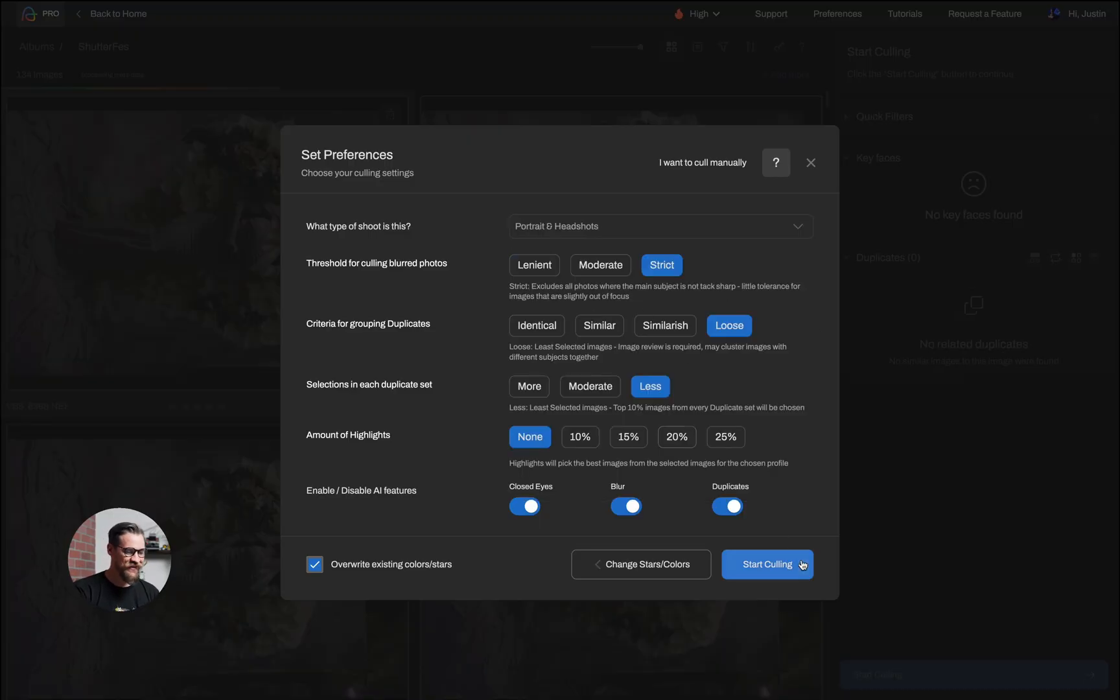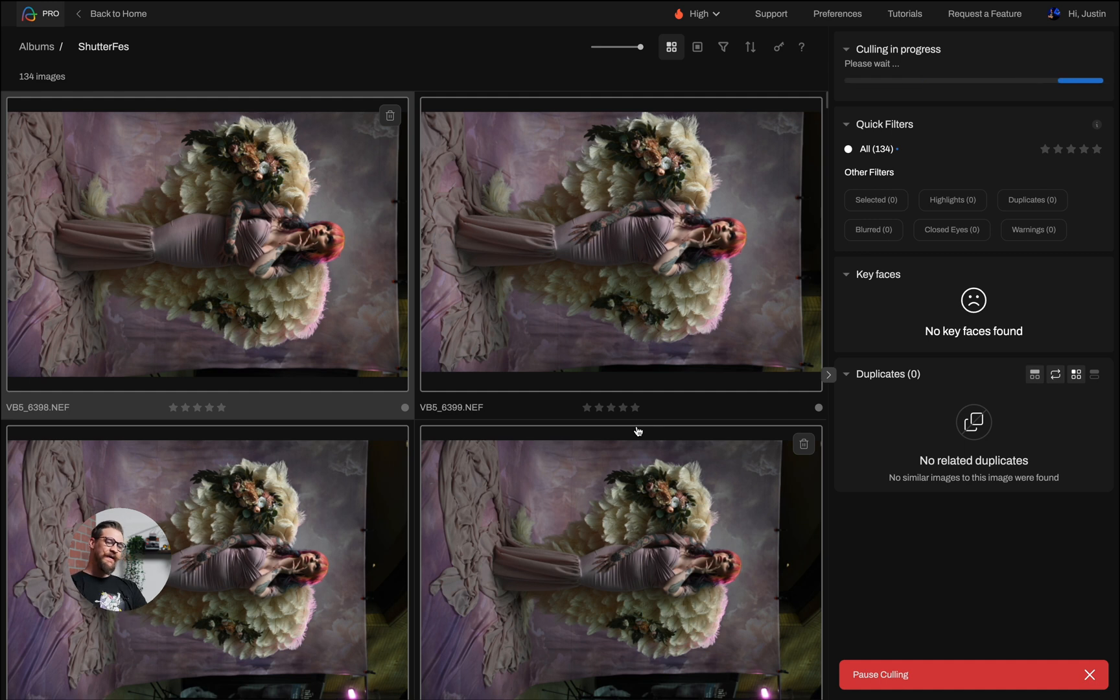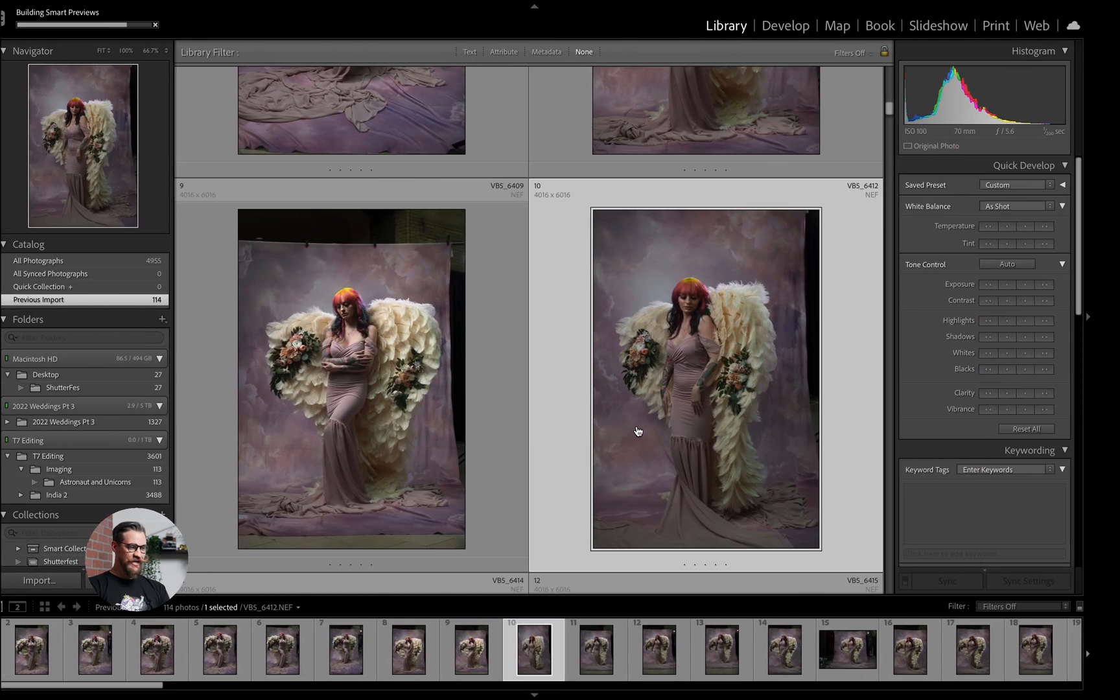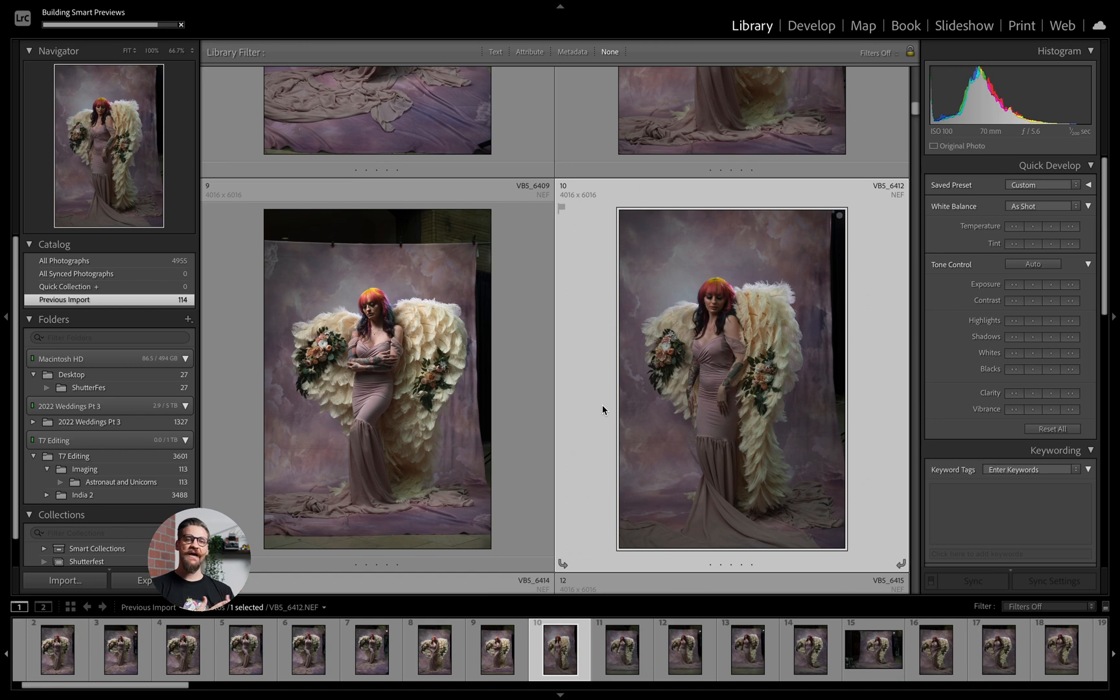So we're going to go ahead and start culling here. I will let it run through and we can go and check on our smart previews. So they're being built as we speak. That'll help our editing speed quite a bit.